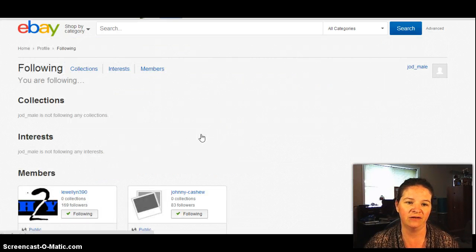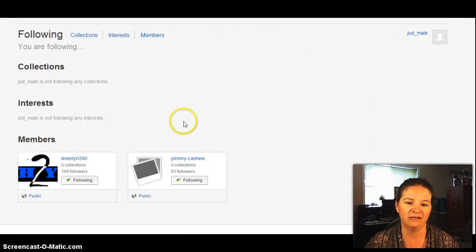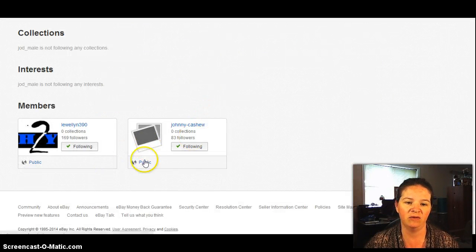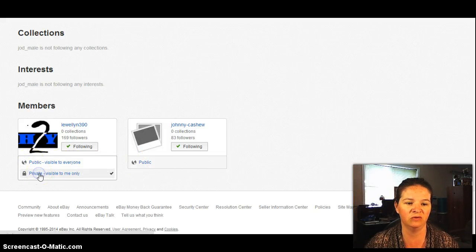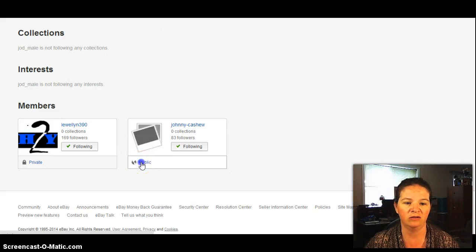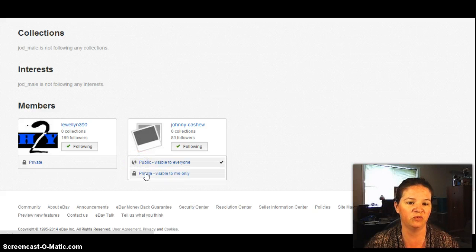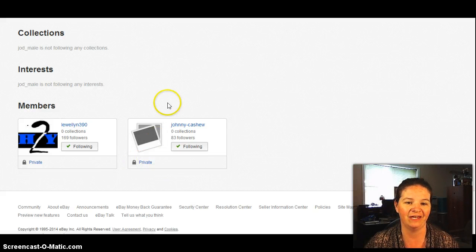Click on that. And so I'm following two people here, but I don't want either one of them to know that I'm actually following. So you just go down and then you click it to change it to private, just like that. And that's how easy it is.